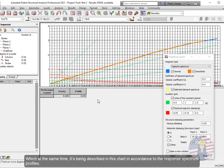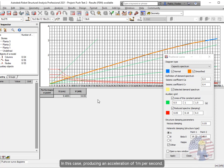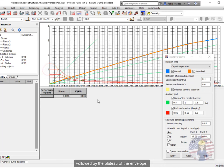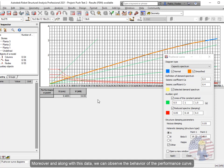Which at the same time is being described in this chart in accordance to the response spectrum profiles. So through this chart, we can observe the beginning of the spectral acceleration, or that corresponding to the start of the seismic event. In this case, producing an acceleration of 1 meter per second, followed by the plateau of the envelope. And finally, how the acceleration of the seismic event begins to decrease.